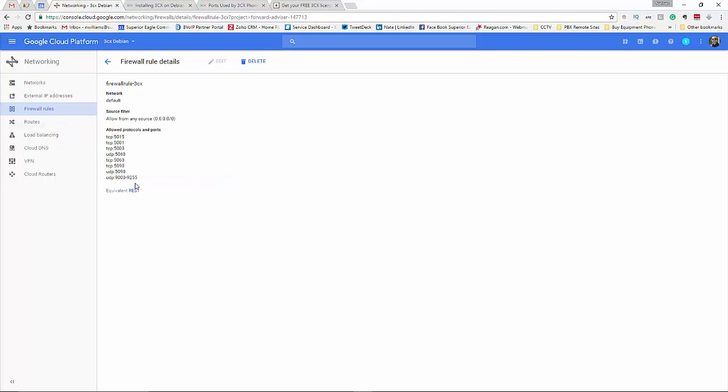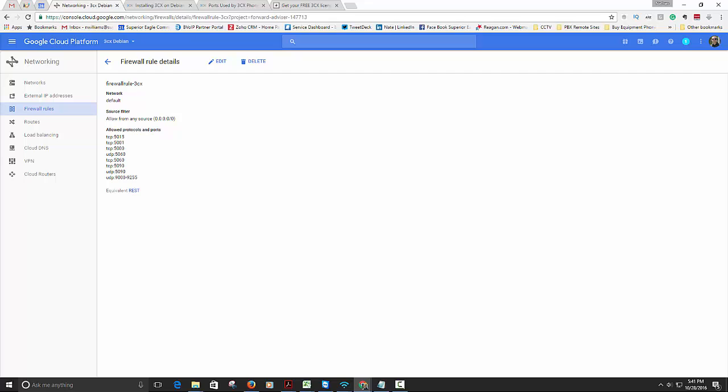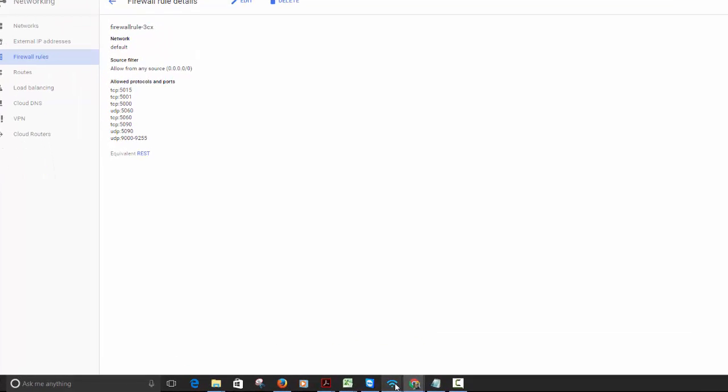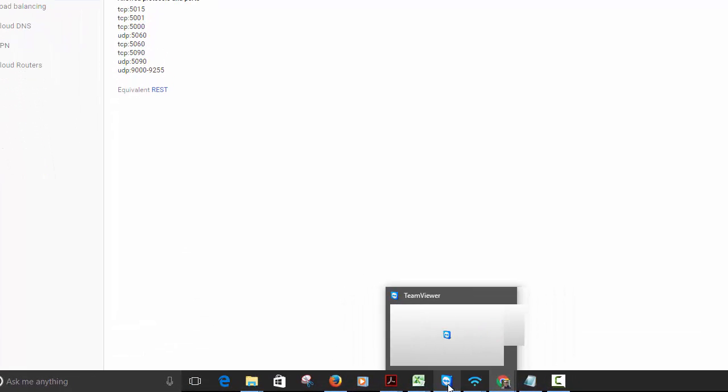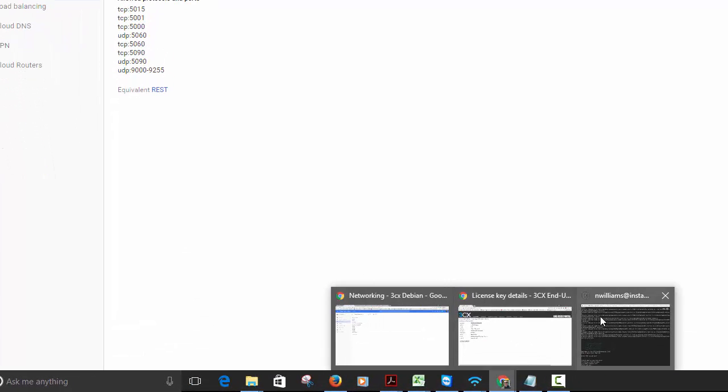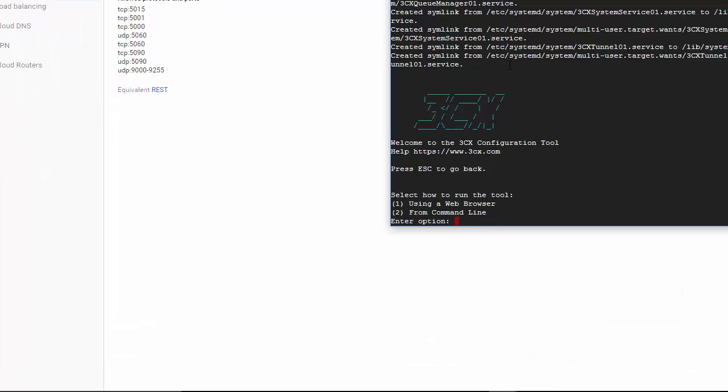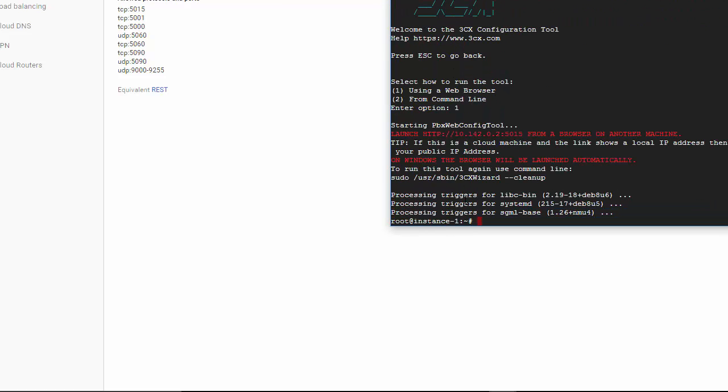And just make sure that they're in here properly otherwise it won't, for one it won't allow you to save. But just exactly how I have this, this is how you're going to want to do it for the basic purposes. Okay. All right. So let's get back out of here. Let me go to my machine or my SSH. Okay, great. It's done. Select how you want to run the tool. I'll hit option one.